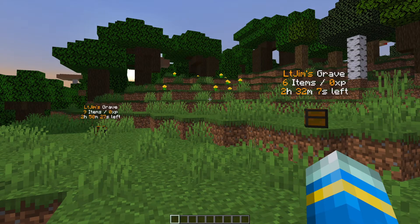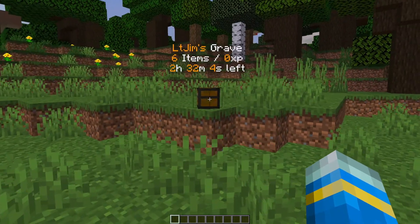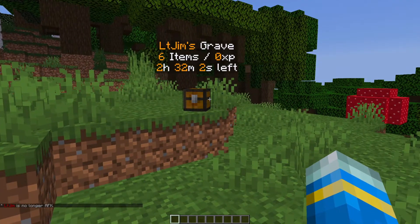Hey guys, welcome to another Server Miner plugin tutorial. I'm your host LTGym007 and today we're looking at the Graves plugin.